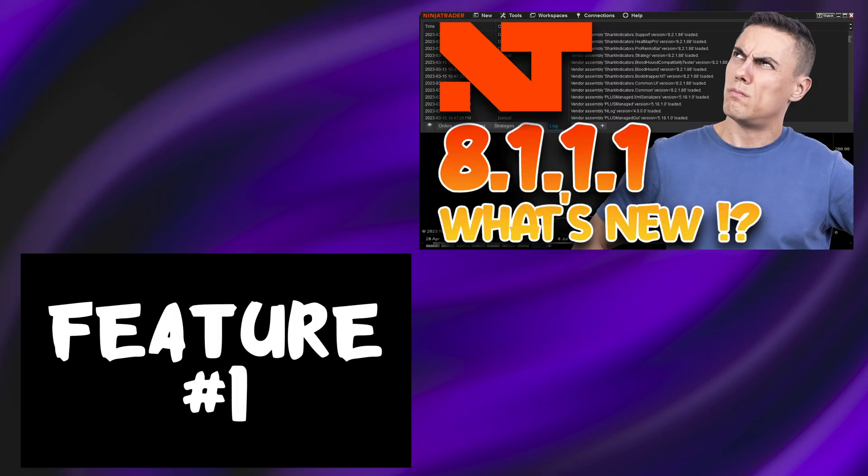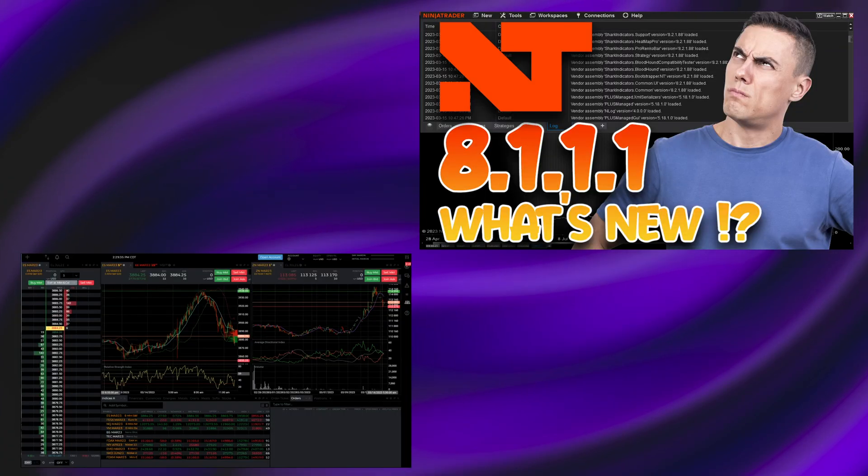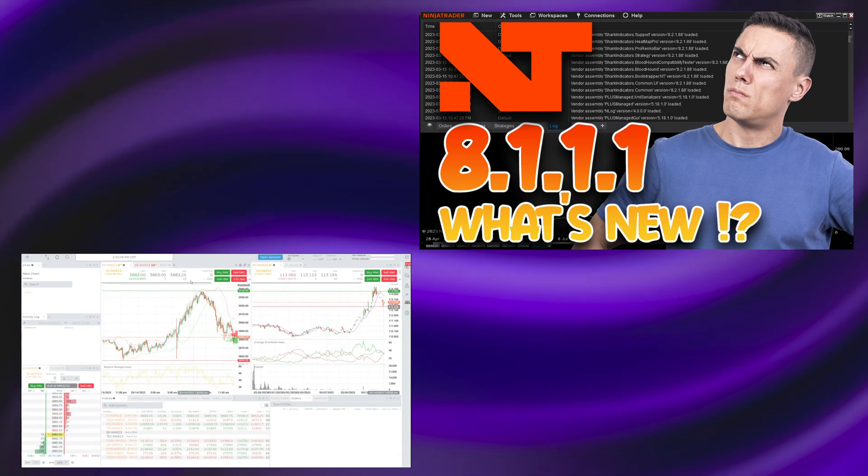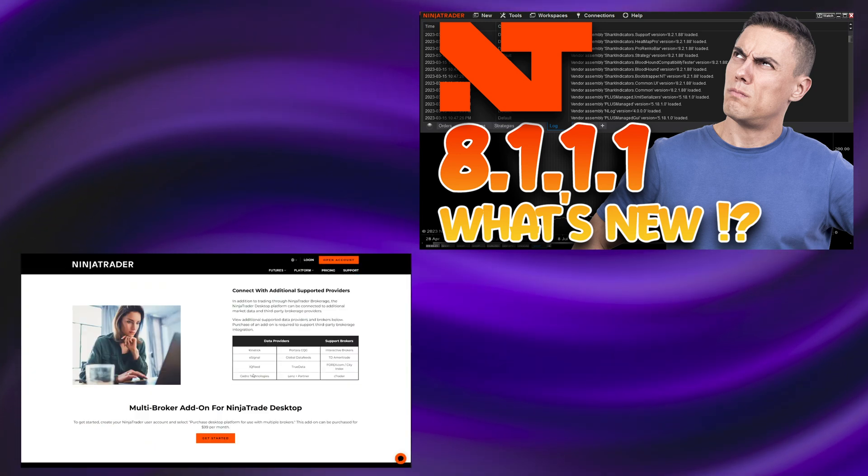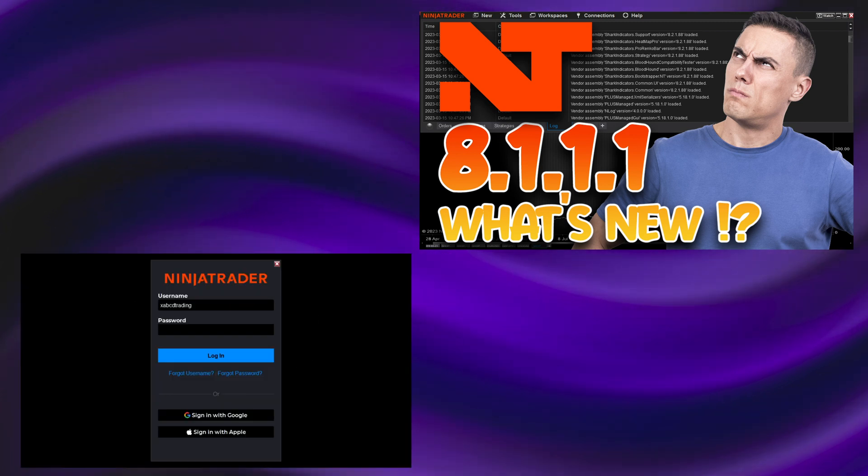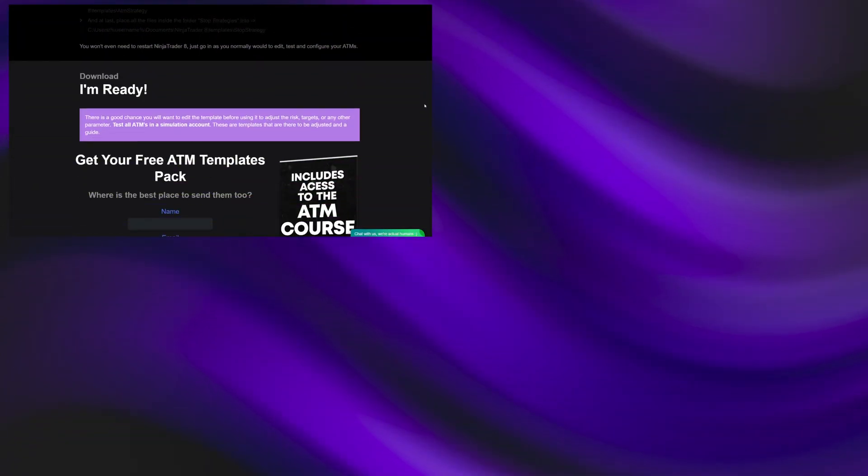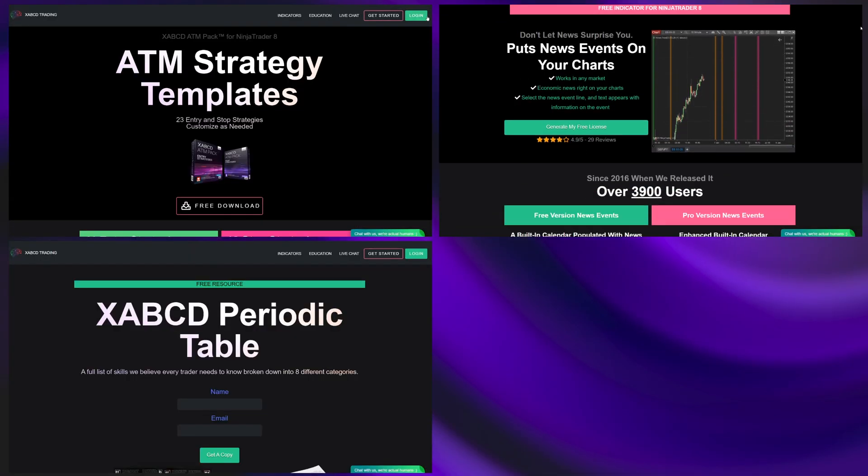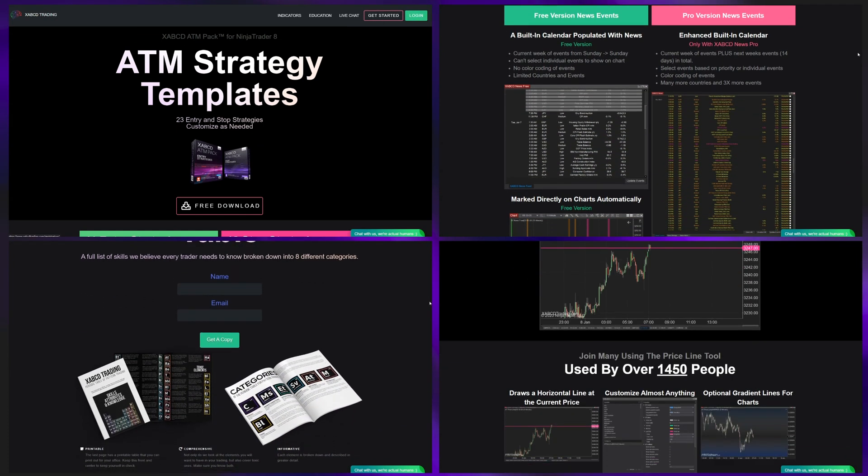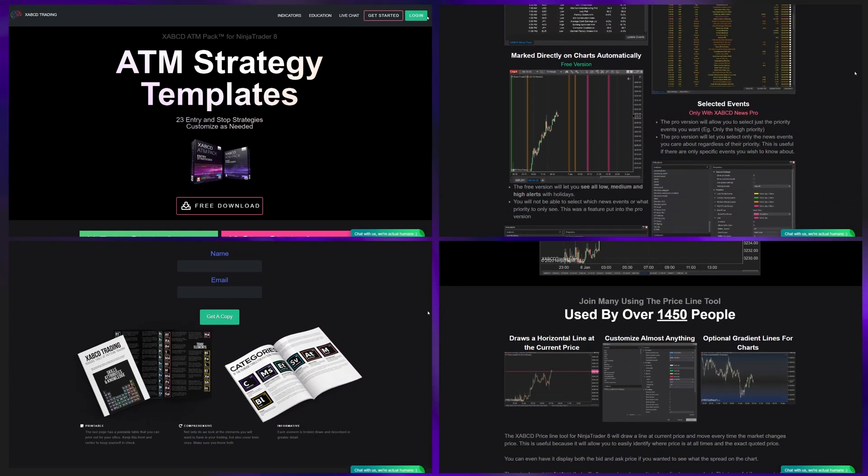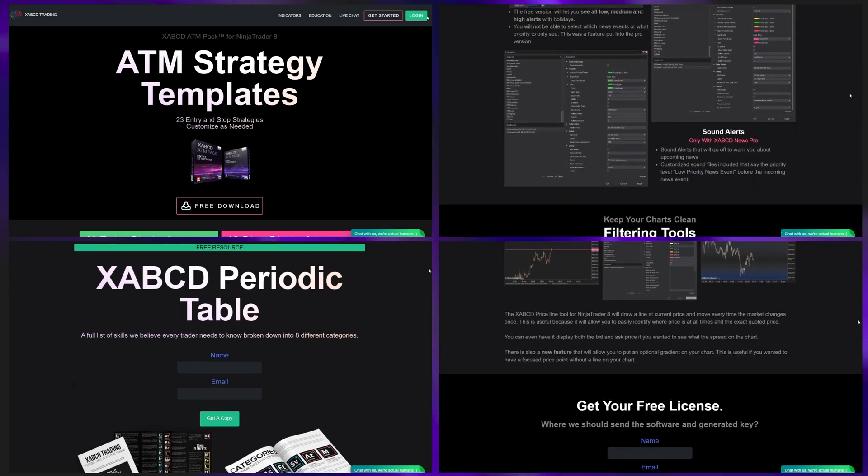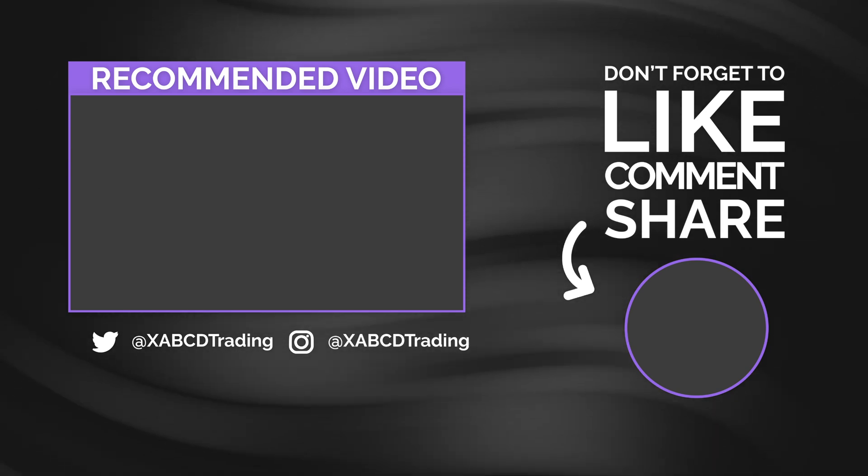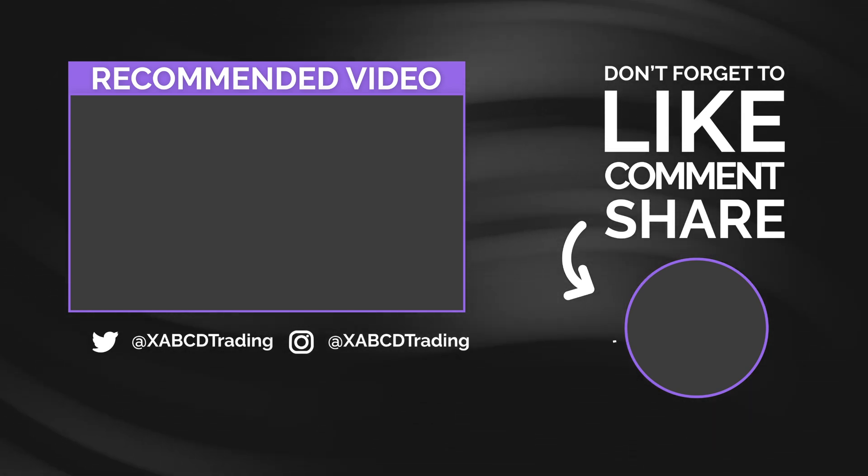So if you do like staying up to date with all this sort of news, as well as the releases, again, if you hadn't checked out our release of 8.1.1.1, that video we did, be sure to watch that for a lot of the changes and features, as well as check out our site, xabcdtrading.com. If you want to get our free ATM pack, we have a news indicator, we have a price line indicator, we have tons of resources that you can get for free. If you are interested in our XABCD pattern software, you have any questions, we also have a live chat, you can get us at xabcdtrading.com. And we will see you guys in the next video.